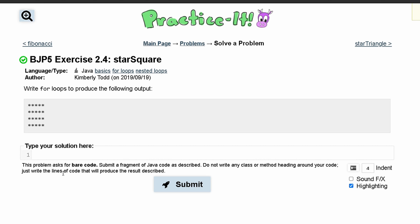In Practice It exercise 2.4 star square, we are asked to write for loops to produce the following output. So we are going to need a for loop encased inside of another for loop. What we are going to do on our outside for loop is look at how many rows we have.